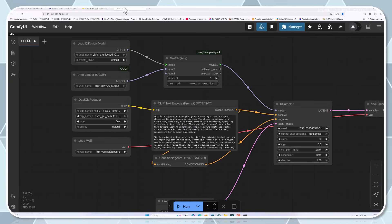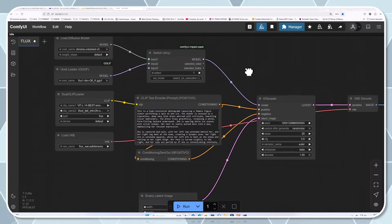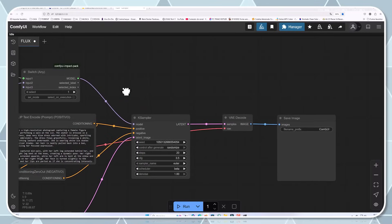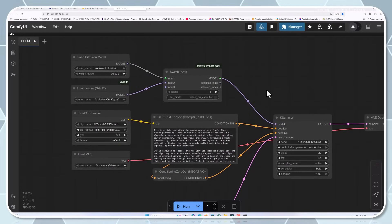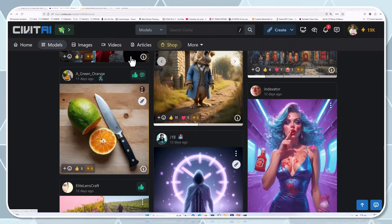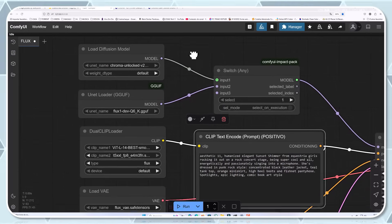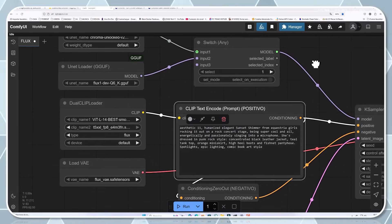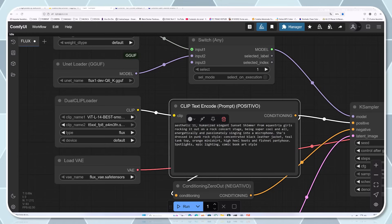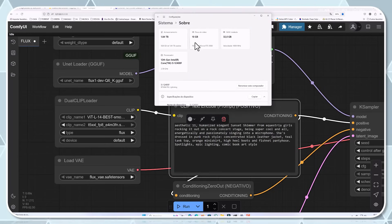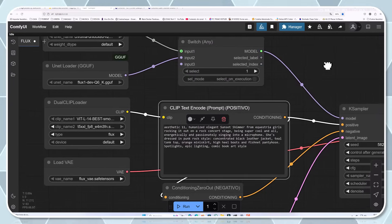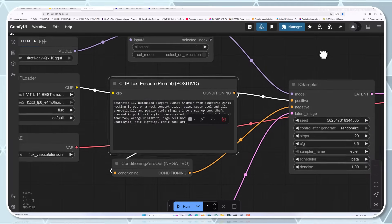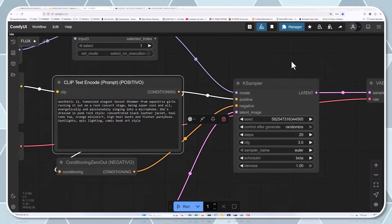For those who aren't familiar with ComfyUI, it's a powerful interface that makes working with AI models much more intuitive. Think of it as a visual programming environment for AI image generation. You connect different nodes together to create a workflow that suits your specific needs. It's much more flexible than the simple text-to-image interfaces you might be used to. Hardware requirements are substantial but not unreasonable. You'll need a decent GPU with at least 8GB of VRAM for basic usage, though 12GB or more is recommended for optimal performance. The model can also be quantised to run on lower-end hardware, though with some trade-offs in speed and quality.